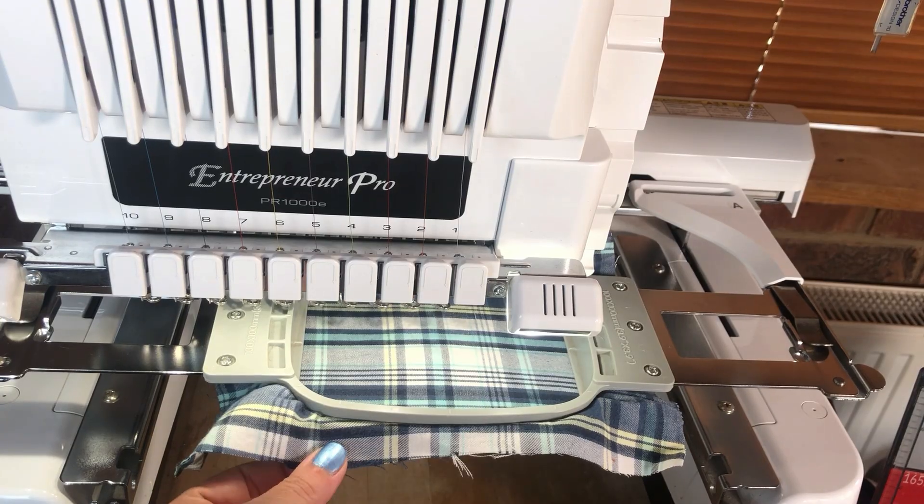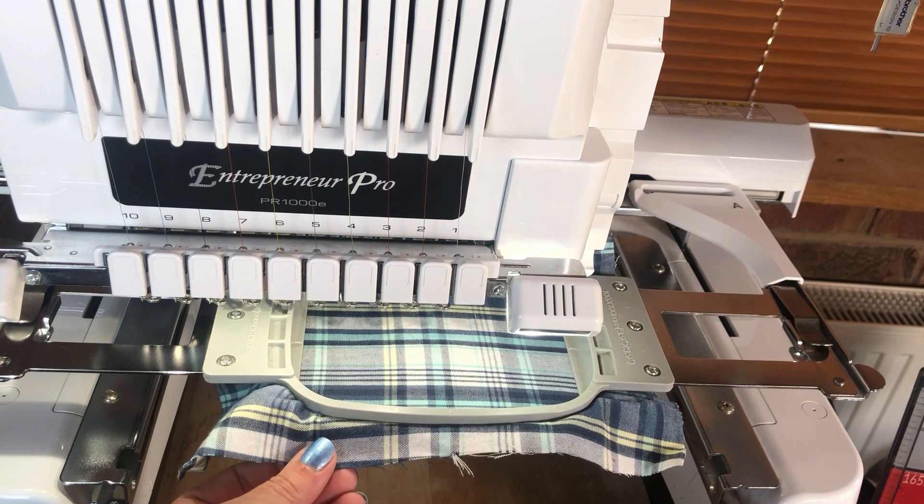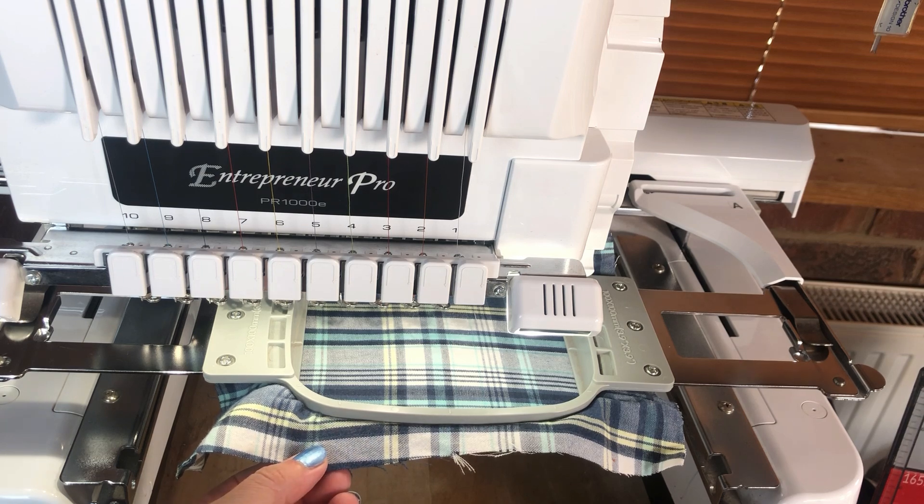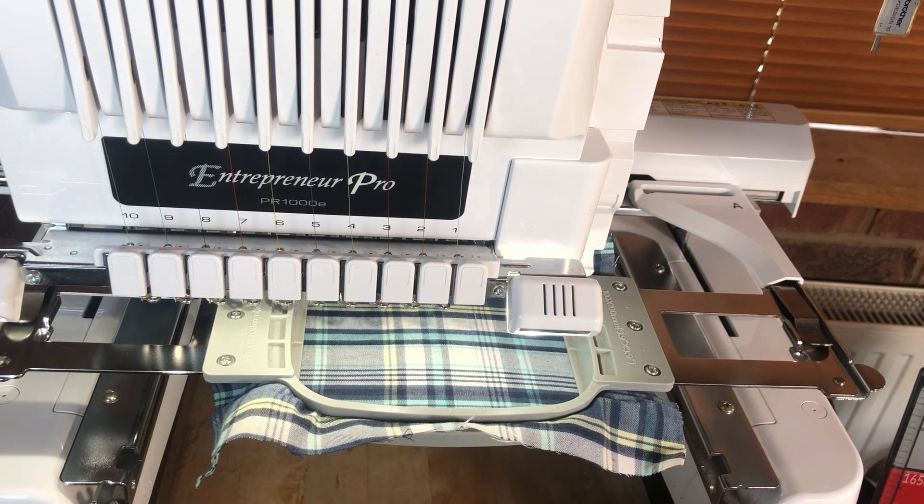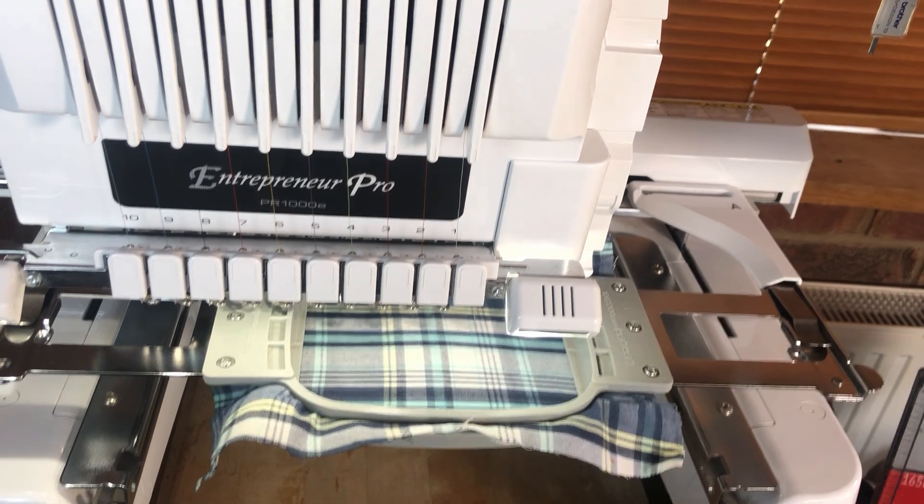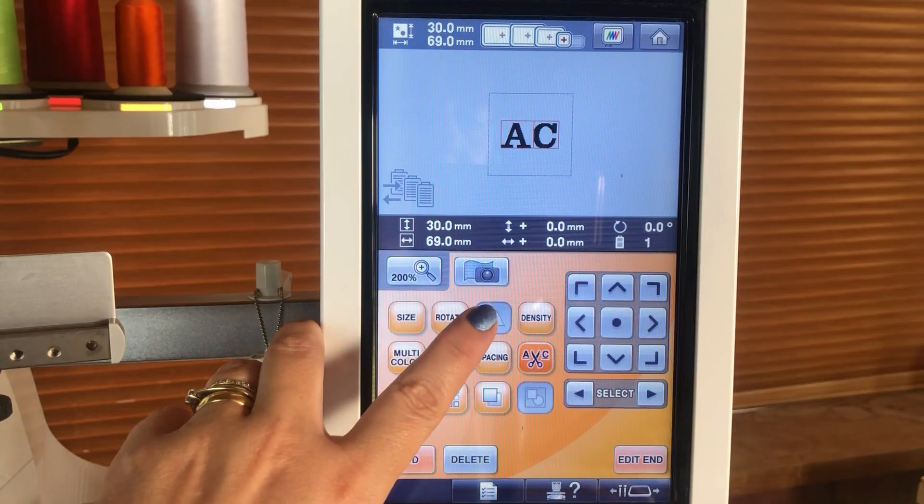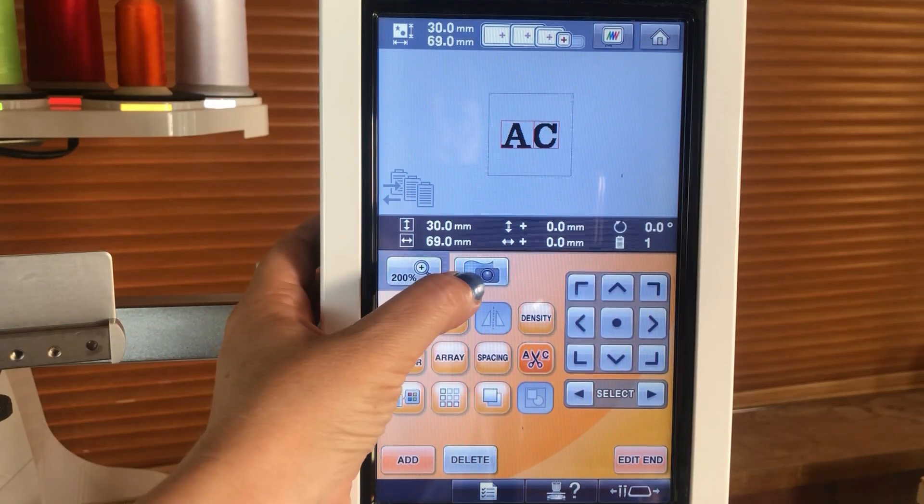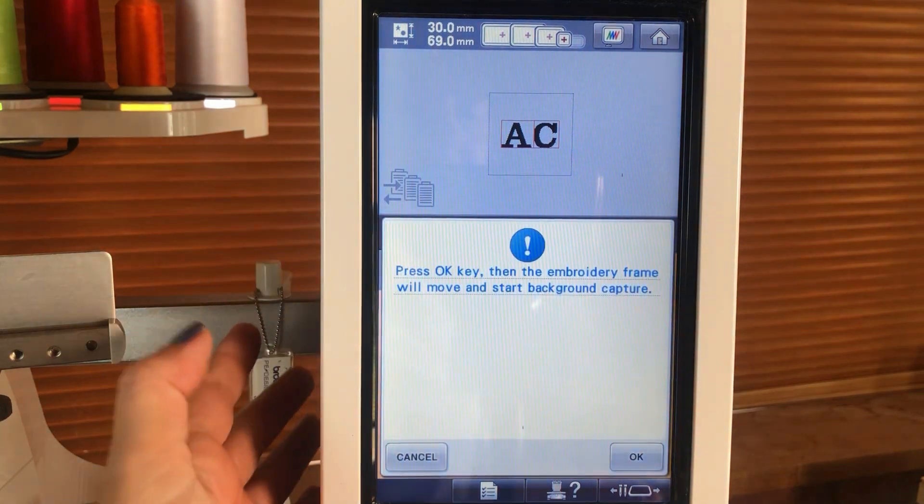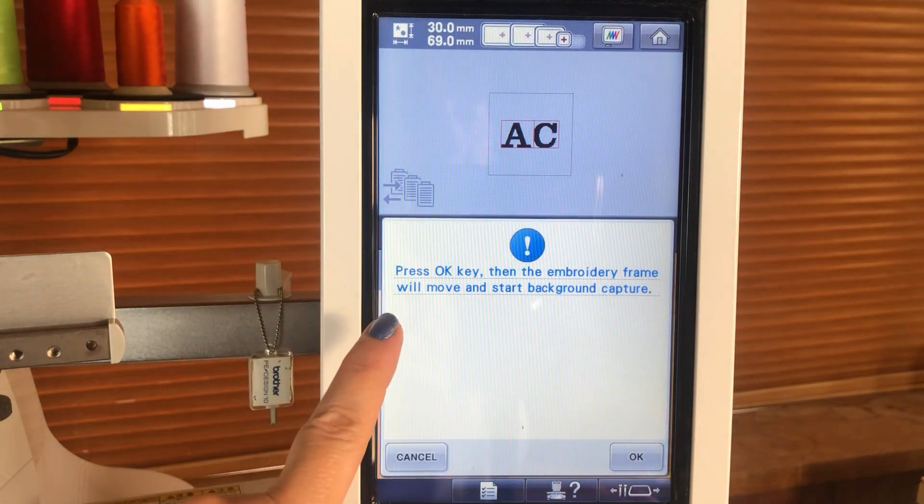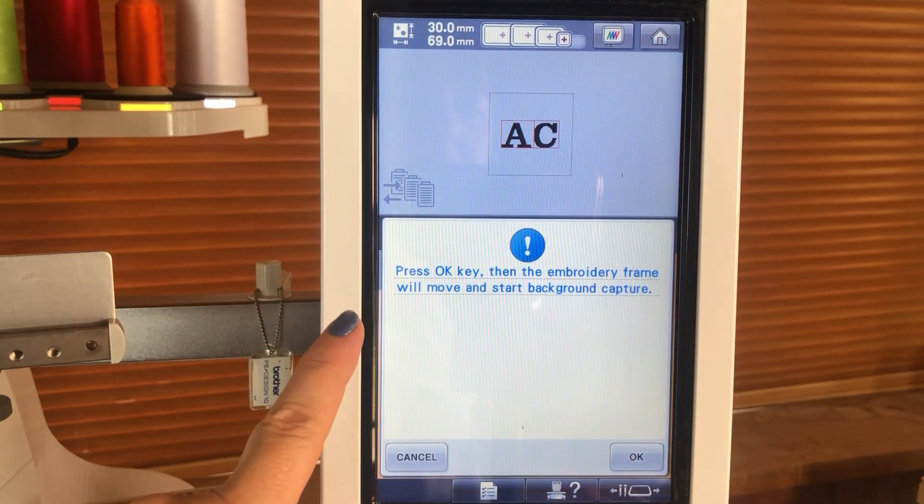Here I have the material that I'm going to use already loaded into my embroidery machine. Onto the screen now we're going to press the camera button and it's going to give us some instructions.